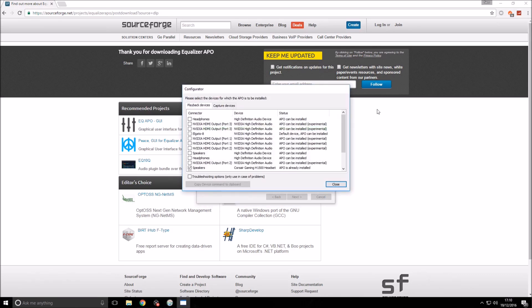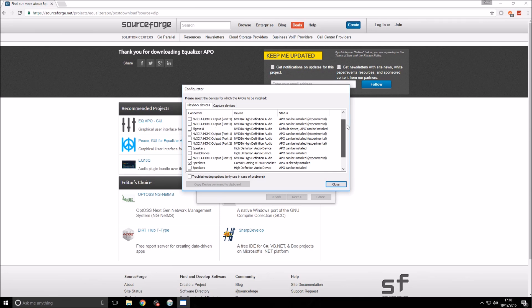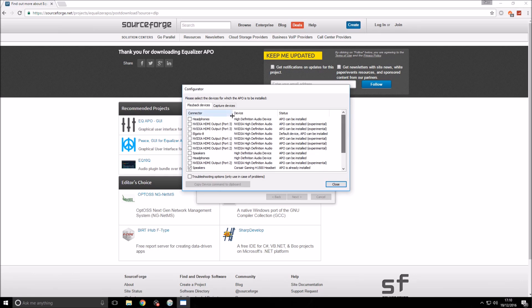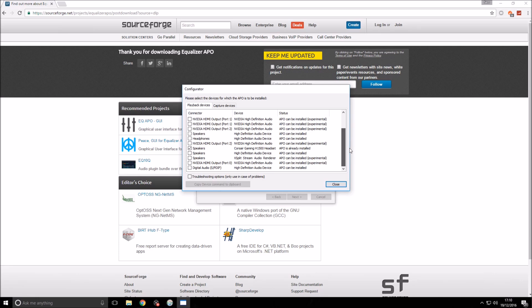Now this is the important bit. You want to find your device on here. It should be there, probably under device. As you can see, I've currently got it set up for this headset that I have. You can choose any one that you want to boost the volume for.